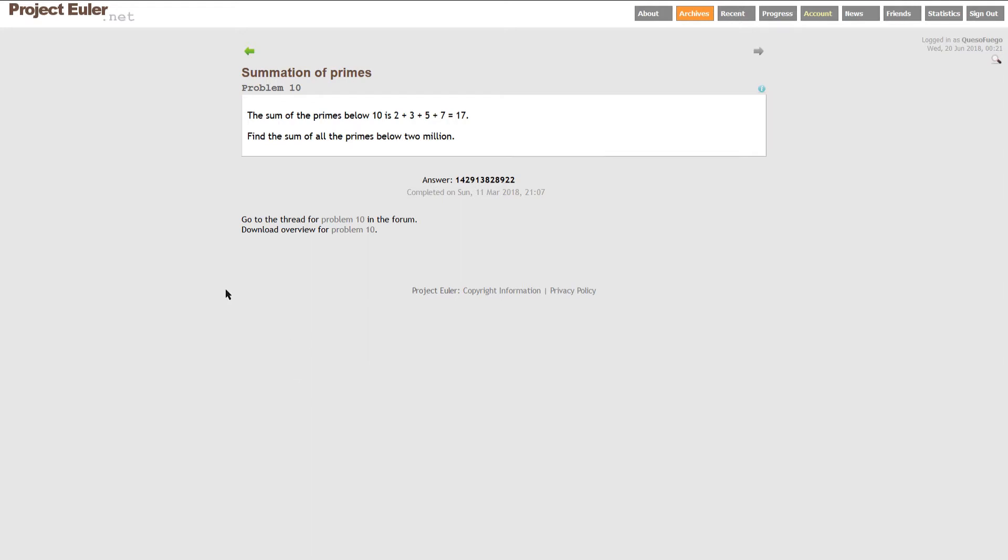Hey you guys, how are you doing today? I got another Project Euler here for you. This is number 10, the summation of primes. The sum of the primes below 10 is 2 plus 3 plus 5 plus 7, which is 17. Find the sum of all the primes below 2 million.